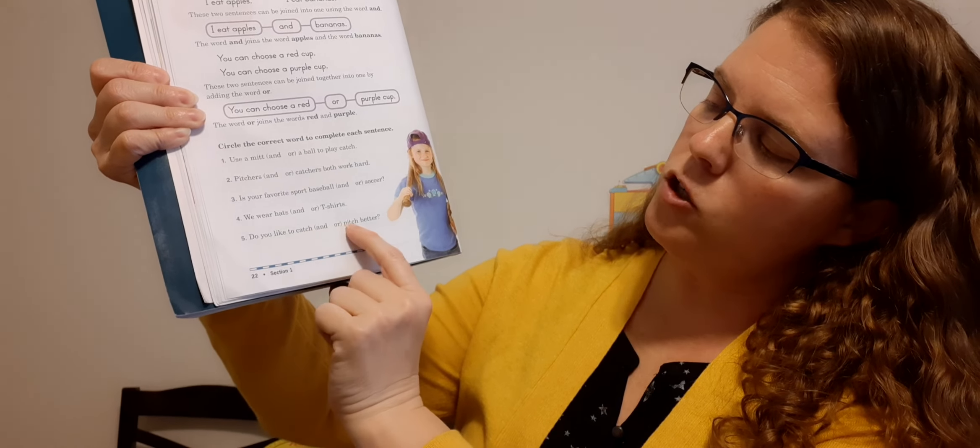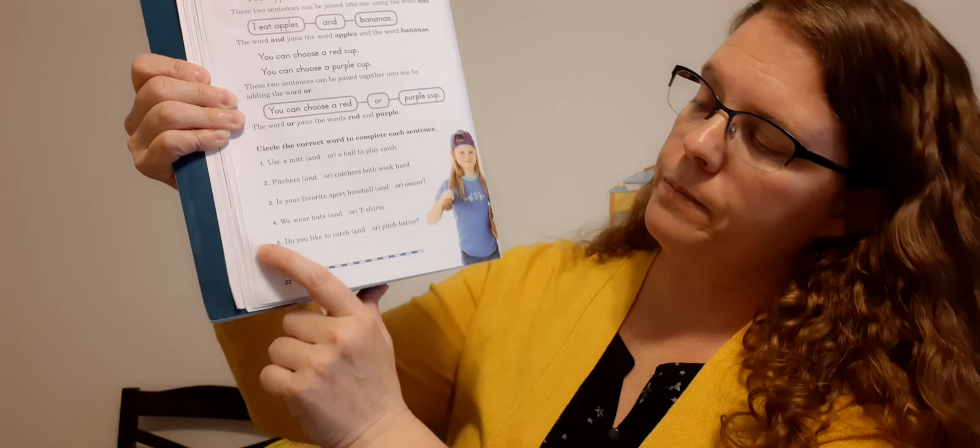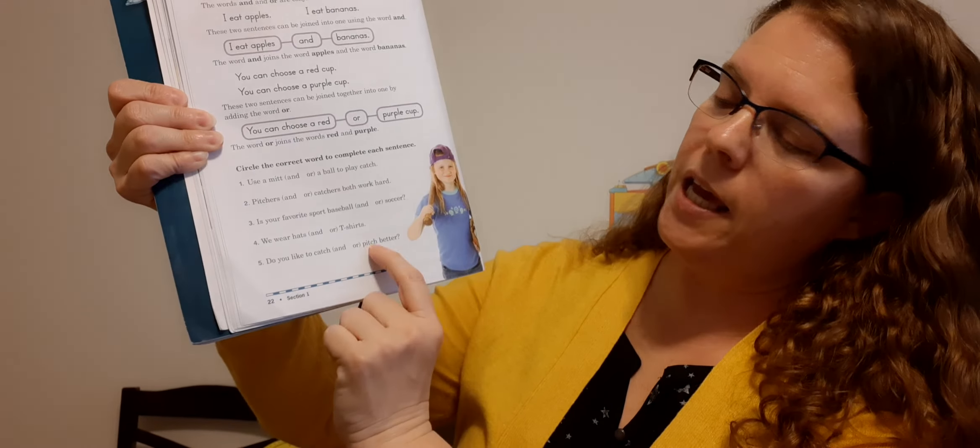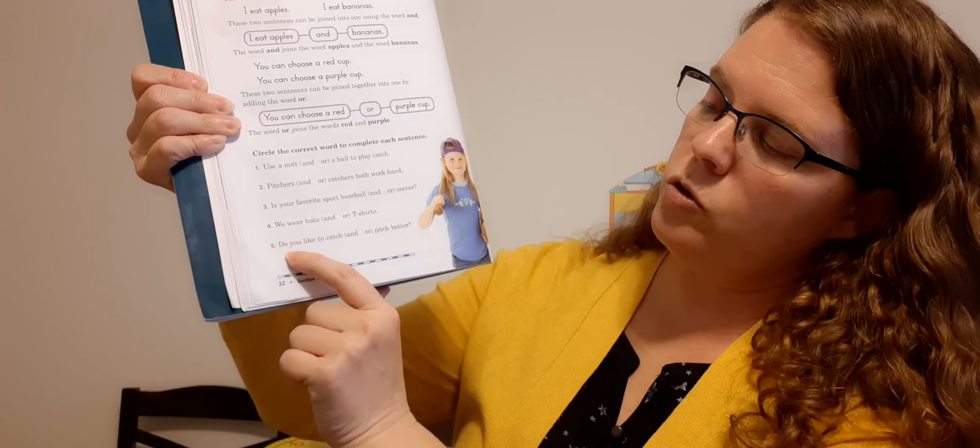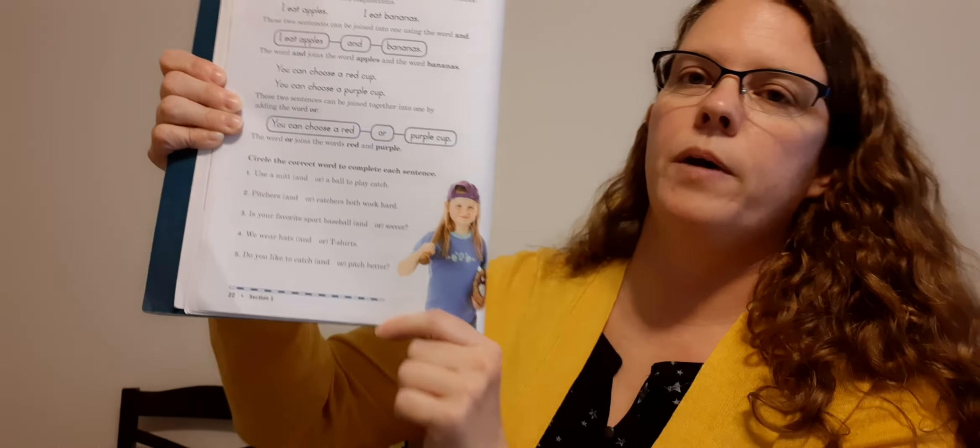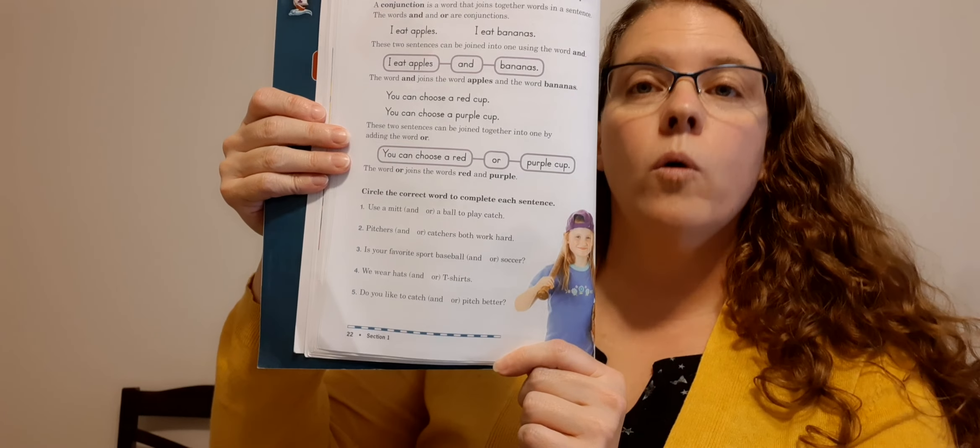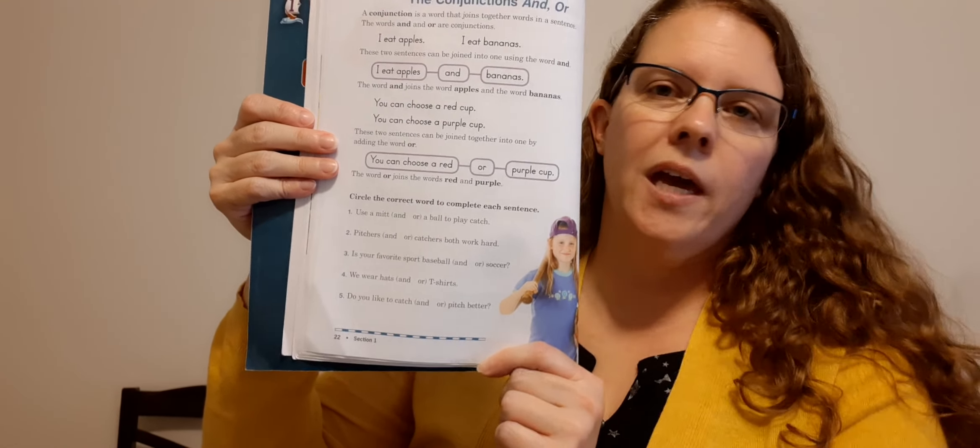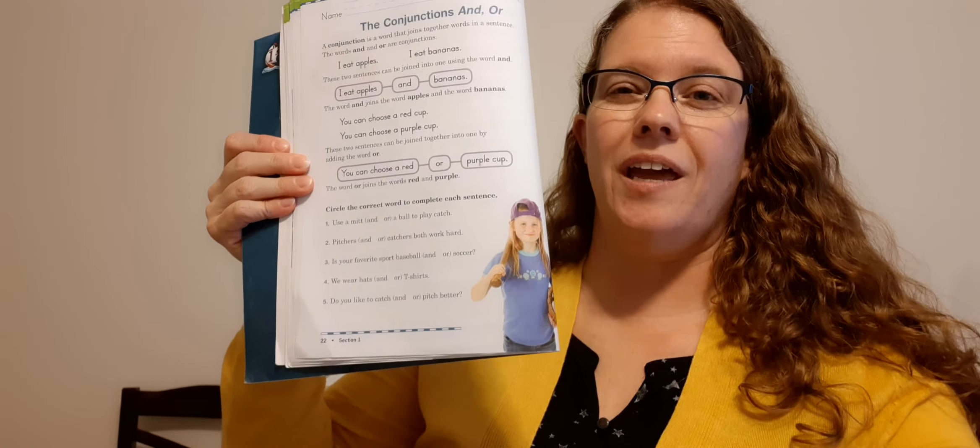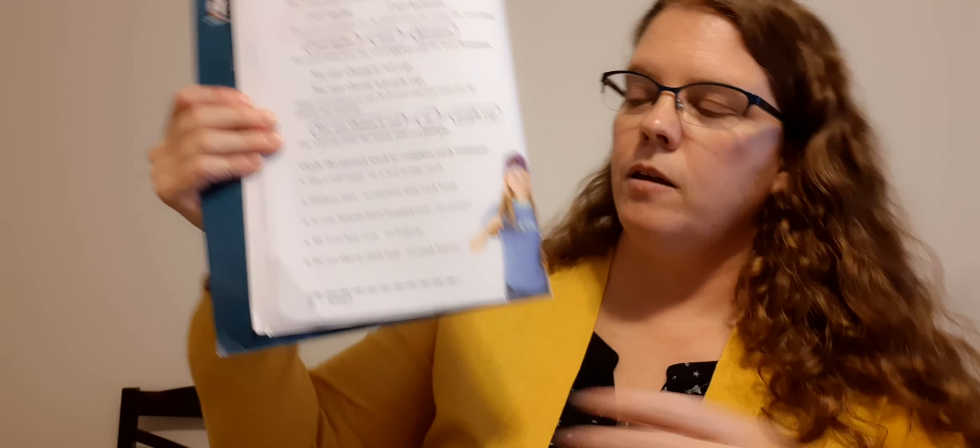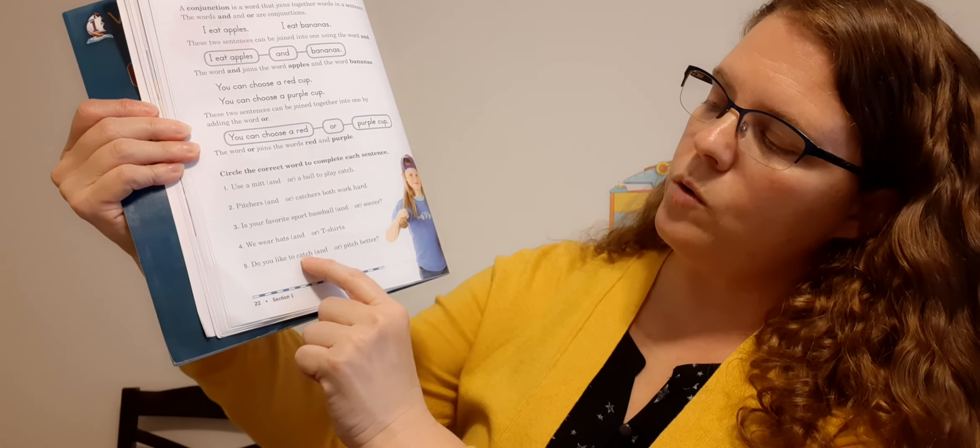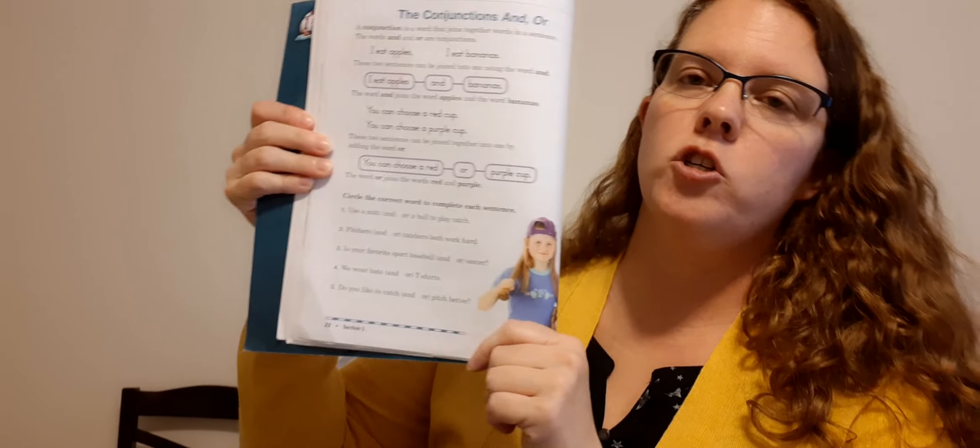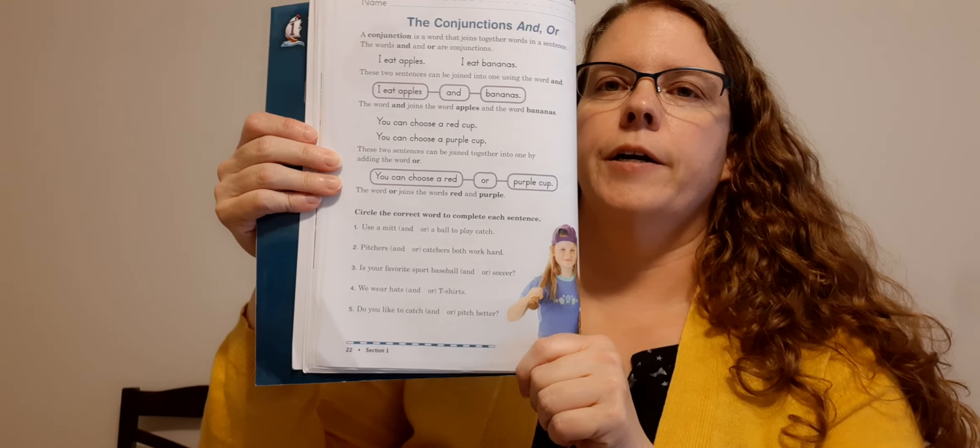Number three, is your favorite sport baseball blank soccer? Would I say is your favorite sport baseball and soccer? Or would I say is your favorite sport baseball or soccer? Or yeah, because it's going to be one or the other. So circle or. Number four, we wear hats blank t-shirts. We wear hats and t-shirts. Or should I say we wear hats or t-shirts? And because you wear both, right? So we wear hats and t-shirts. Number five, do you like to catch blank pitch better? Do you like to catch and pitch better? Or do you like to catch or pitch better? Or yeah, because you can't do them both. Can you be the pitcher and the catcher at the same time? No. So do you like to catch or pitch better? All right.